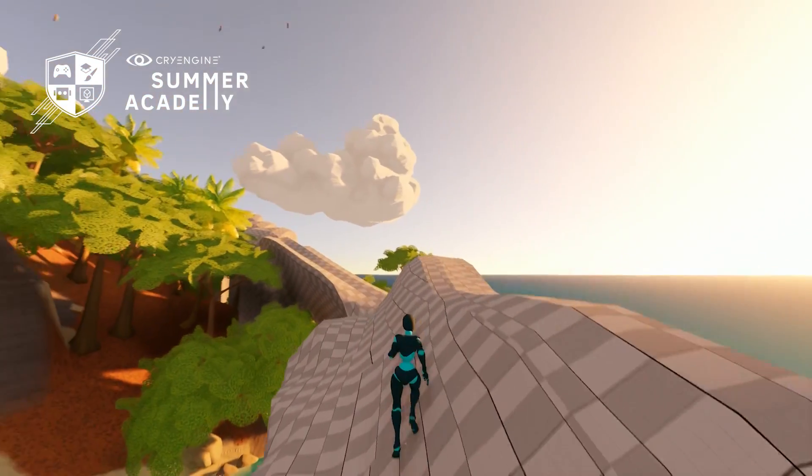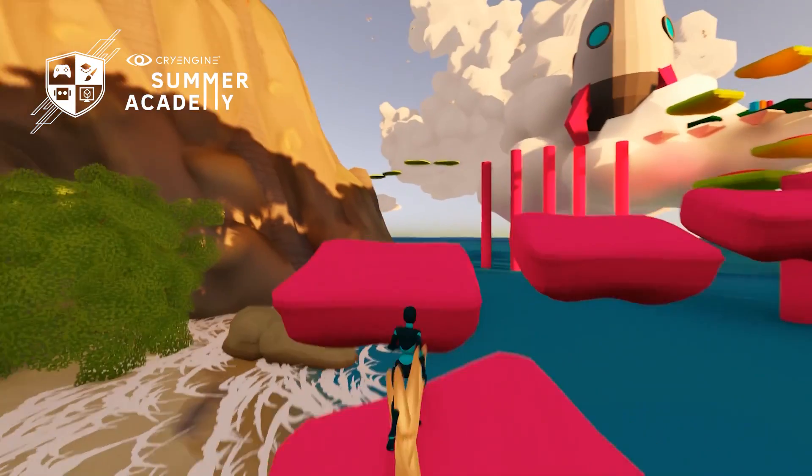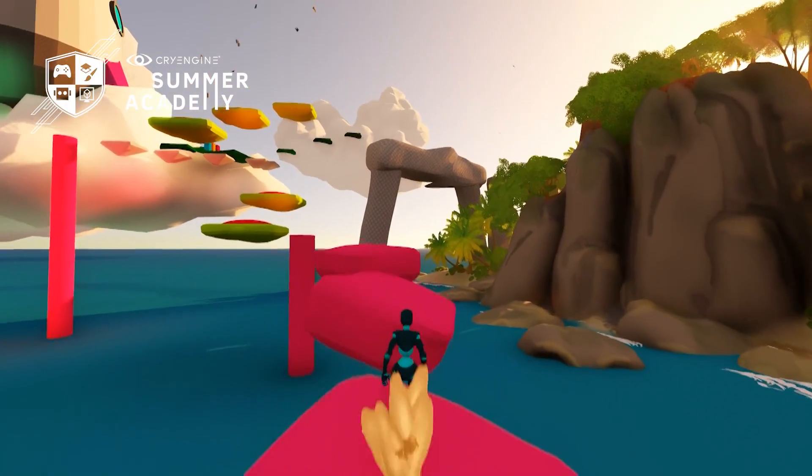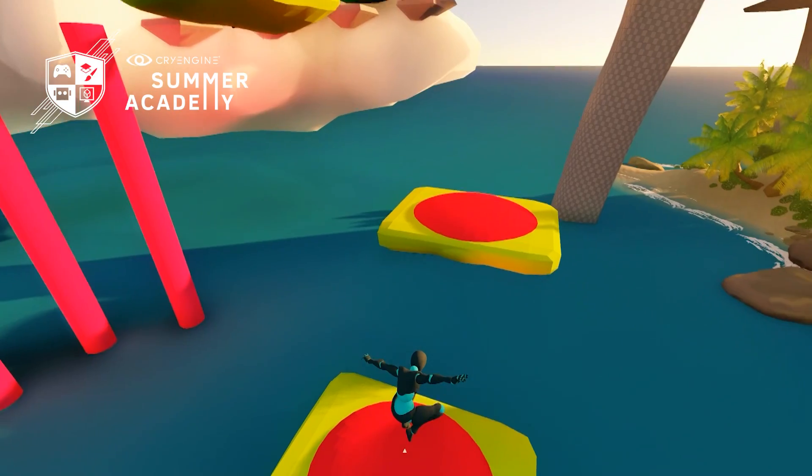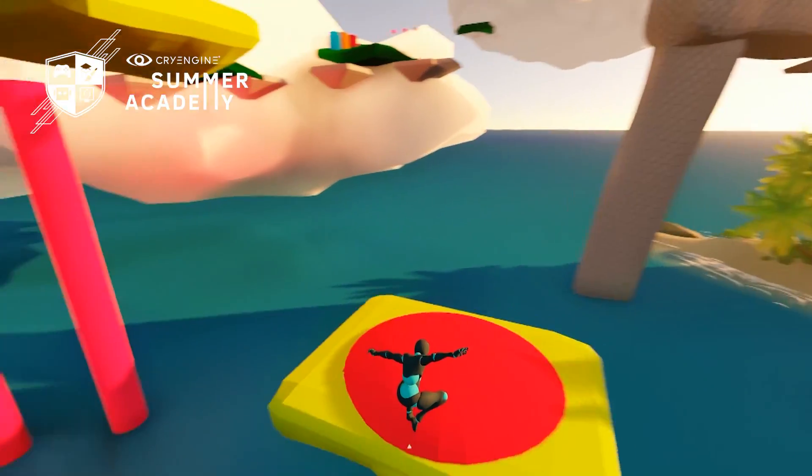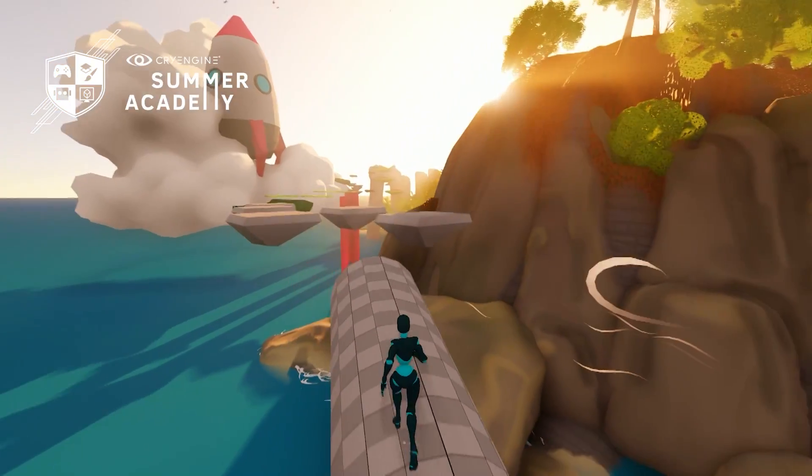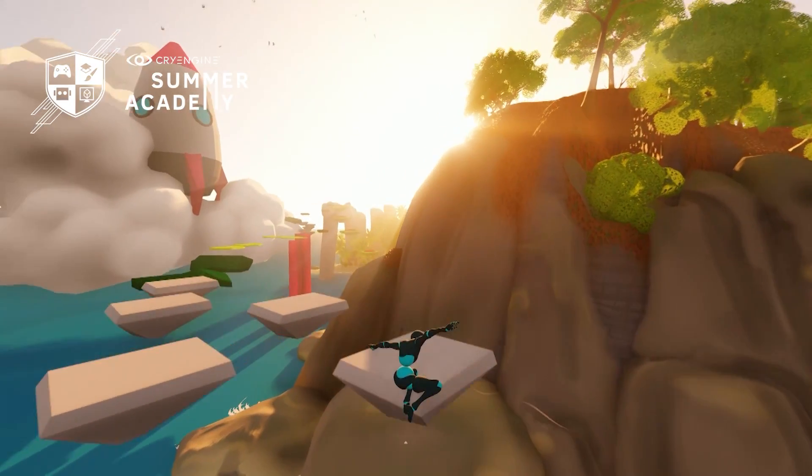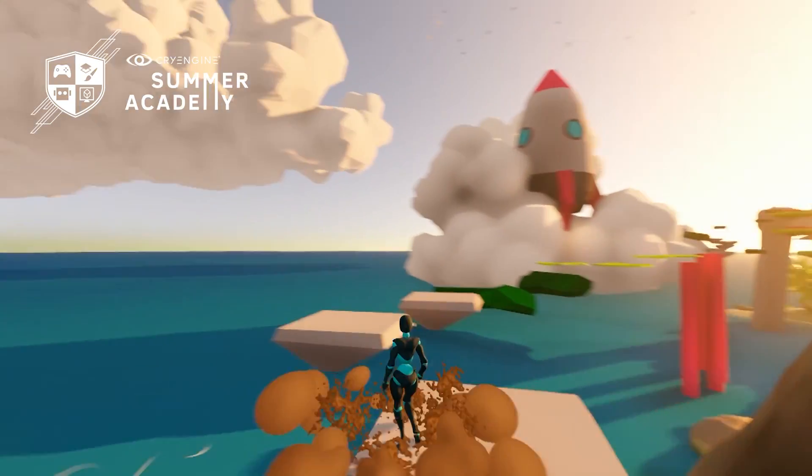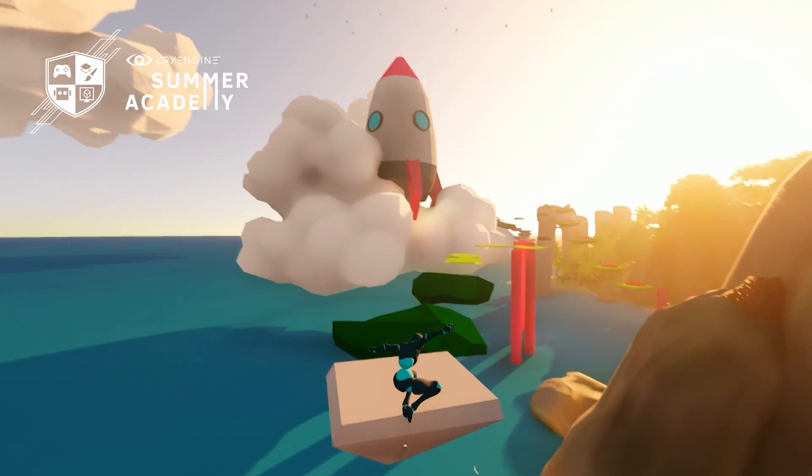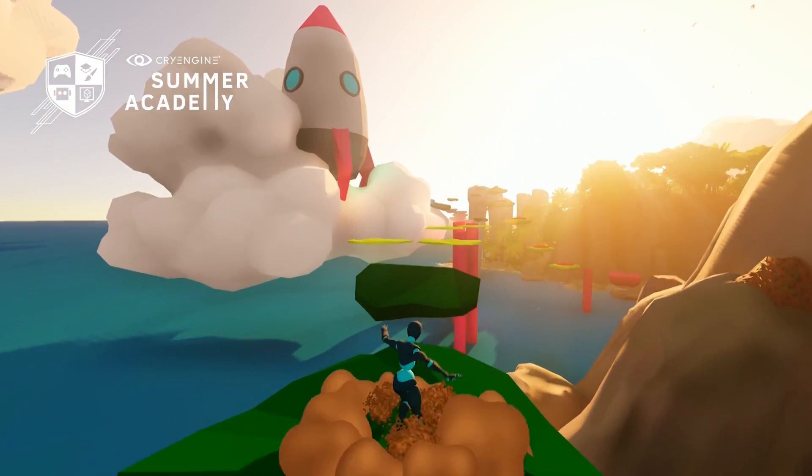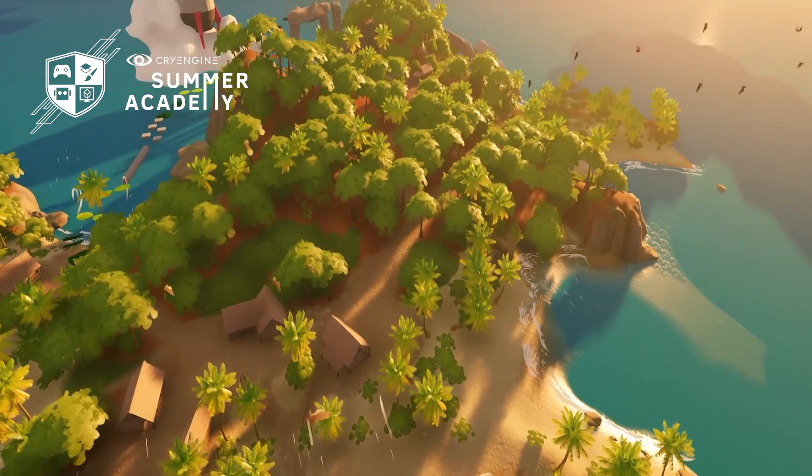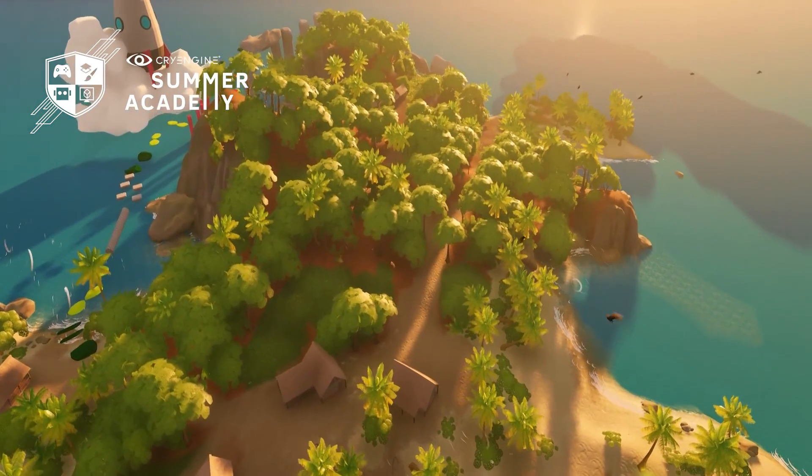During our original stream event, each mechanic in the game was introduced one at a time, including some commentary from our resident developer experts at Crytek who also work on our own games. Now we will bring you all of that and much more, as we are adding step by step tutorials to the mix, enabling you to create your own island filled with beautiful low poly assets and some platforming game mechanics you can enjoy.